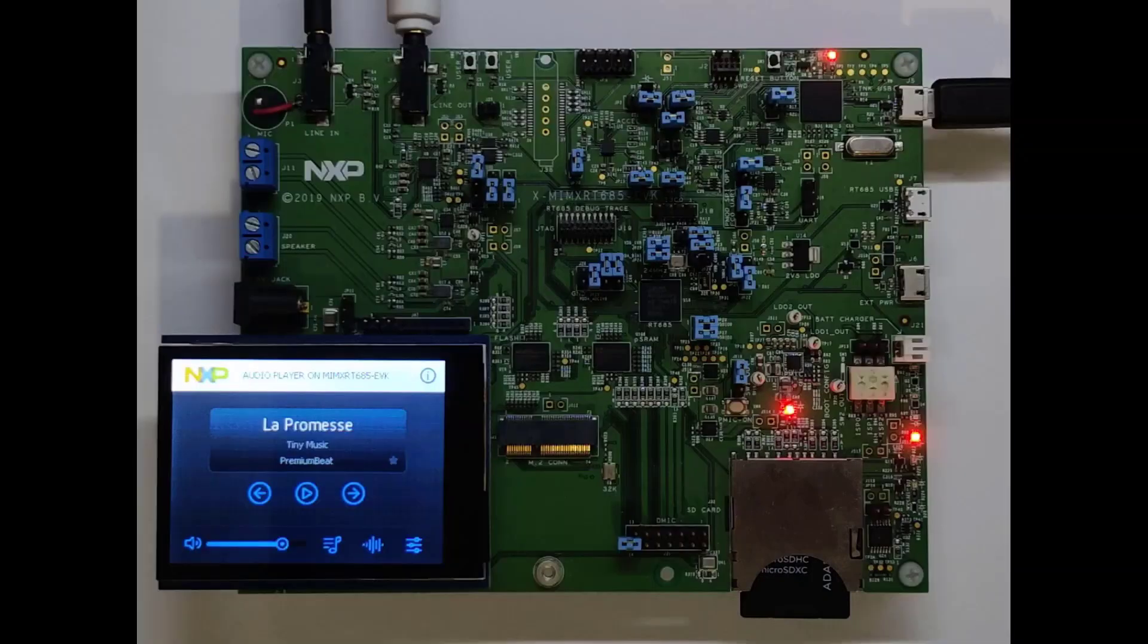The Cortex-M33 handles the application level tasks, including the GUI and SD card handling.